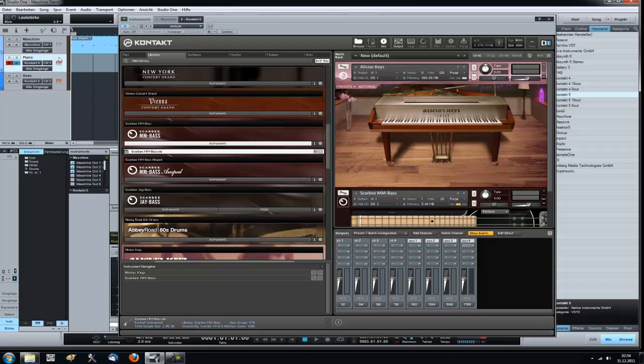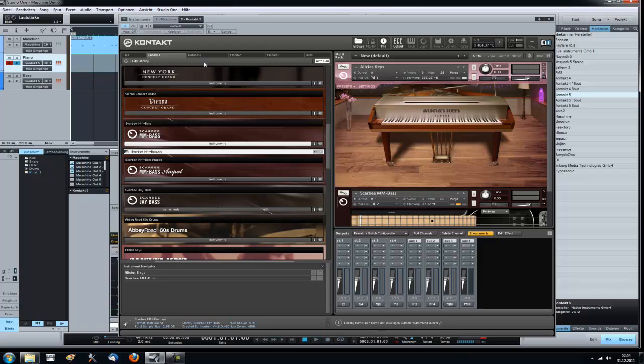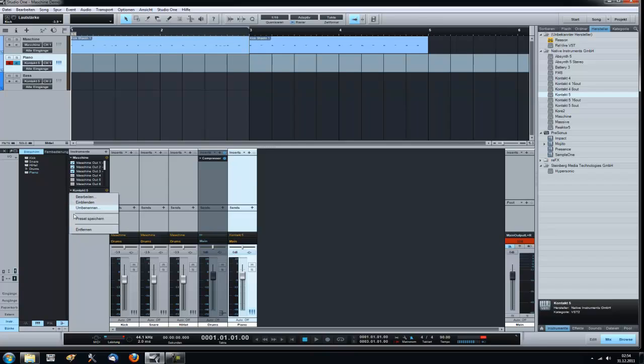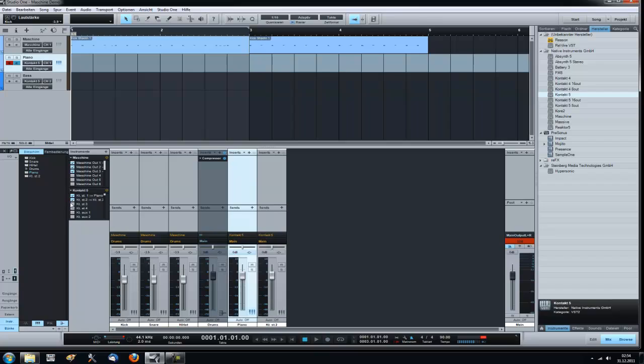So when I now play my MIDI keyboard it plays the bass and on here it plays piano. Easy as that. And same game for the mixer tracks. Now we have stereo 1, we call this piano.